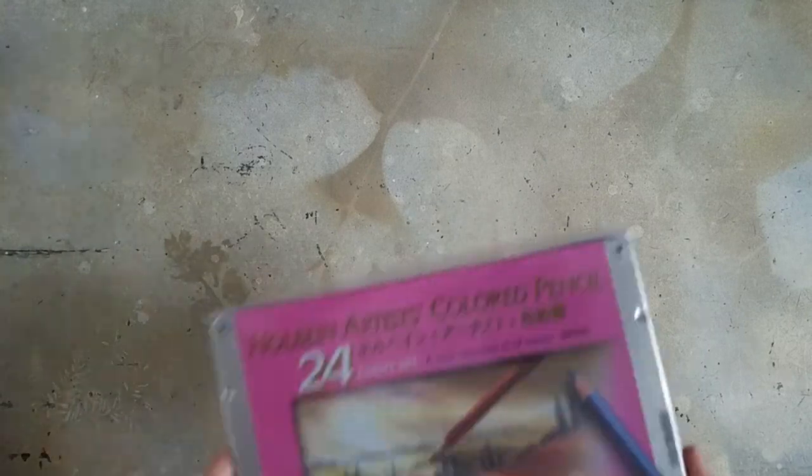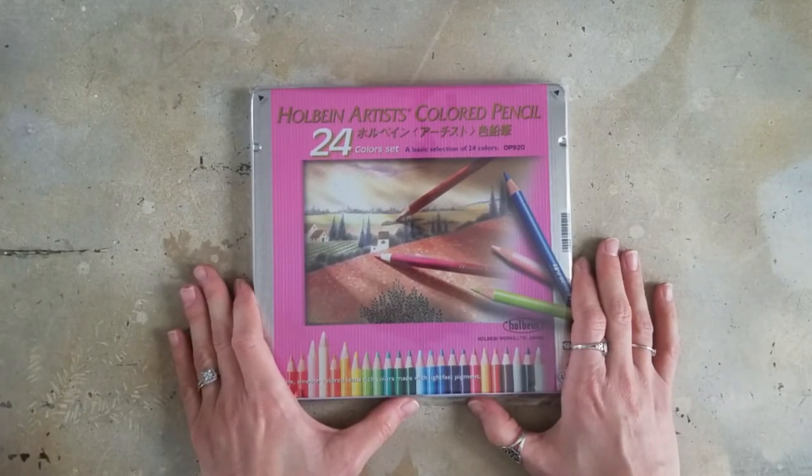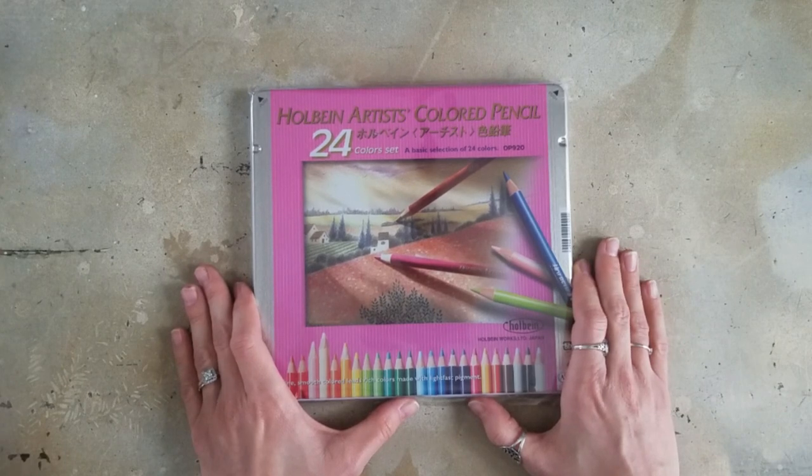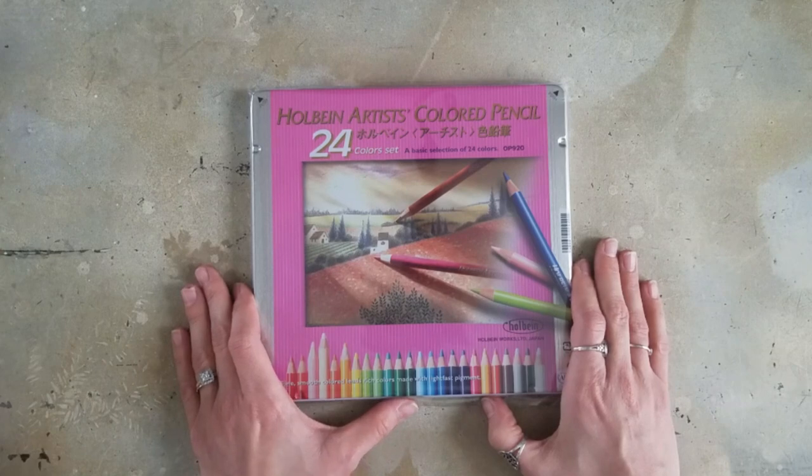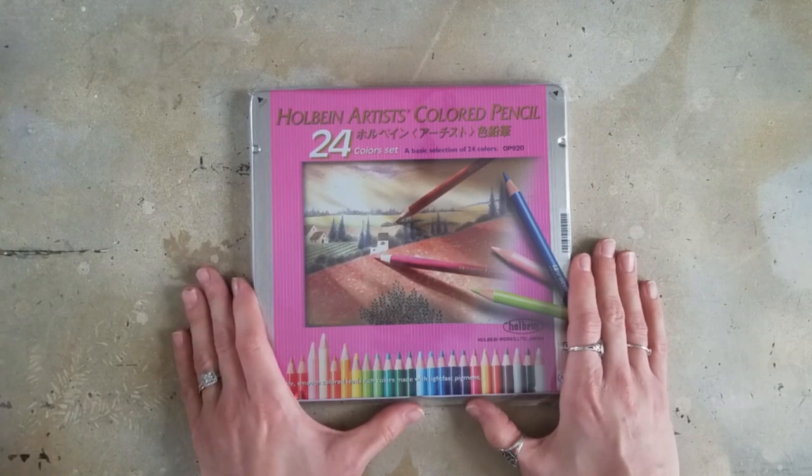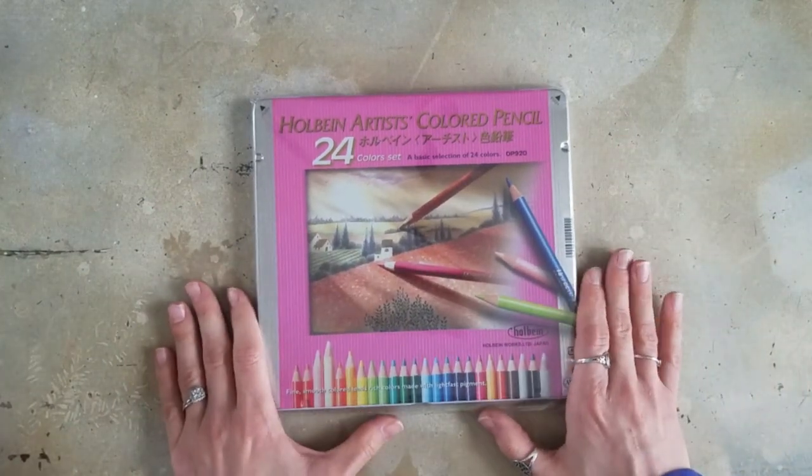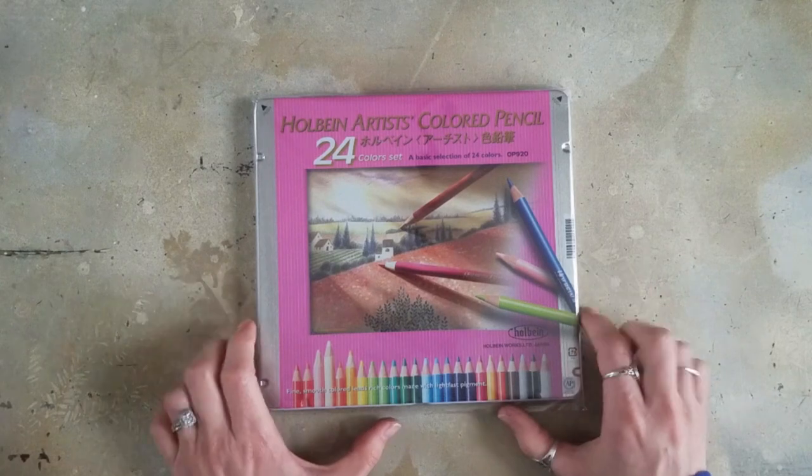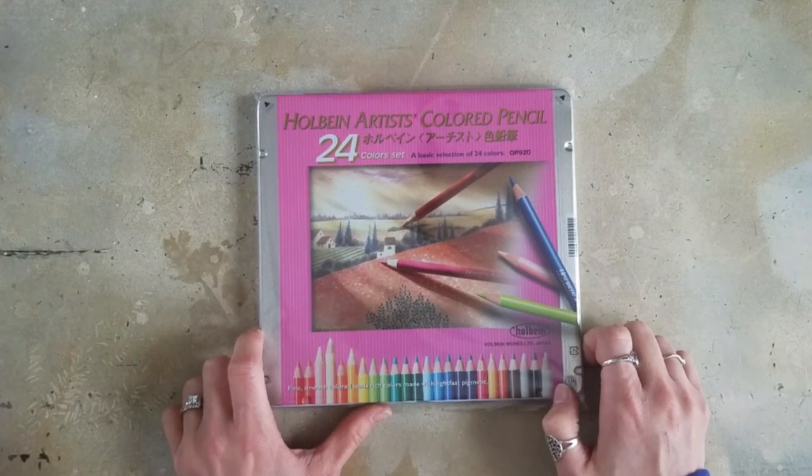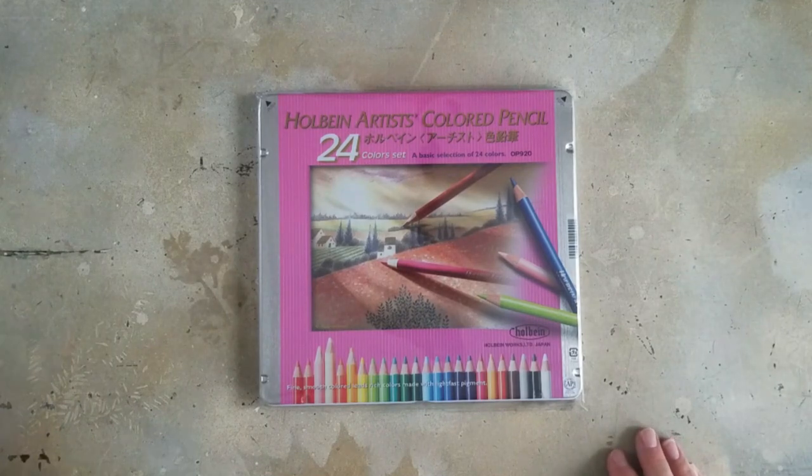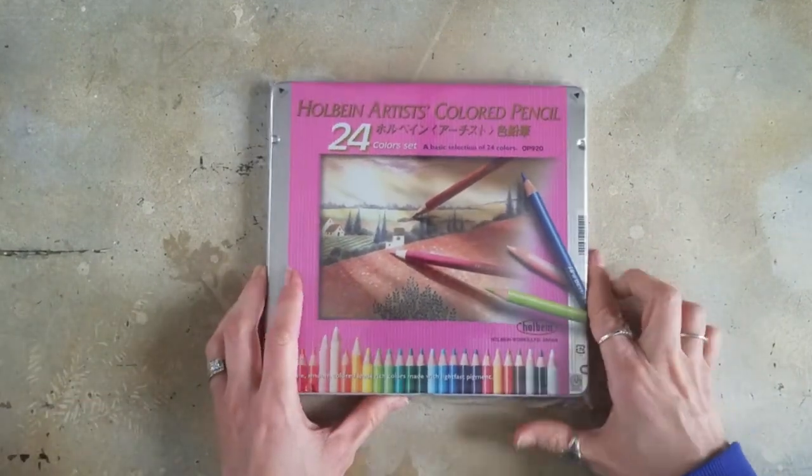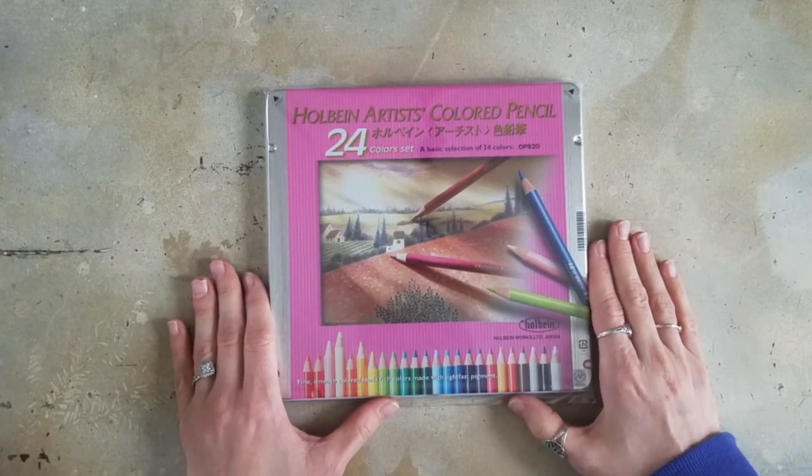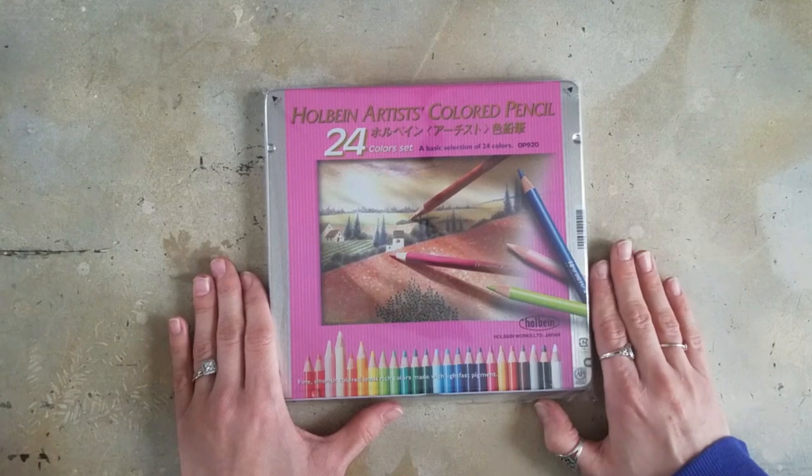I got a 24 set of the Holbein colored pencils. And a lot of people have requested this. It's been requested numerous times on my channel to review these, to buy these, to try them, because people rave over them. But I was always adamantly against it because, at the time, they didn't sell them in the US and they're pretty pricey. They're a pretty expensive pencil.